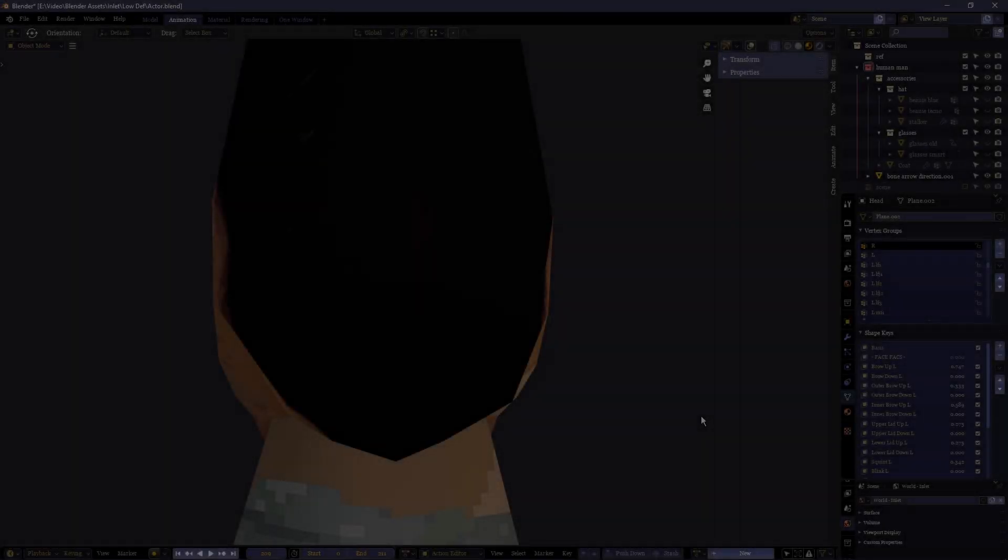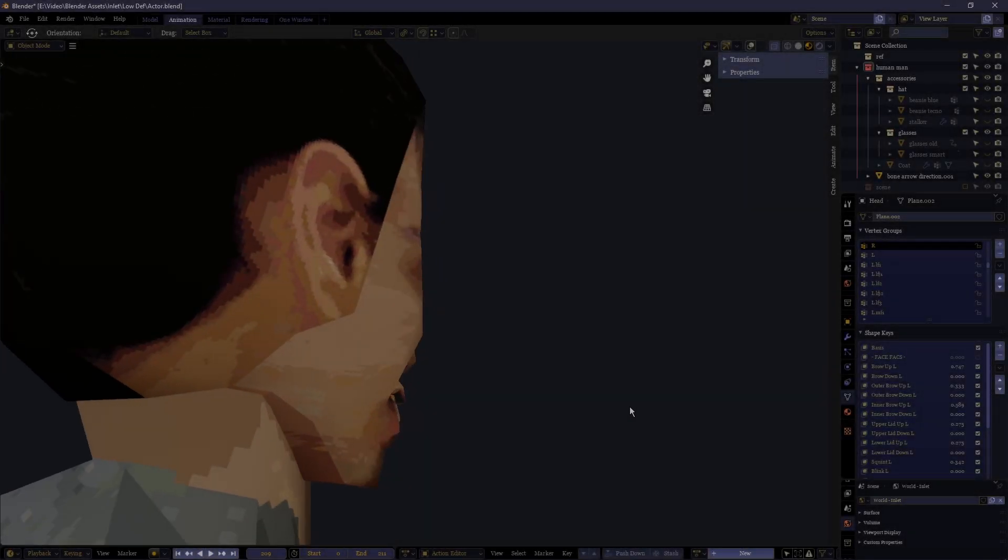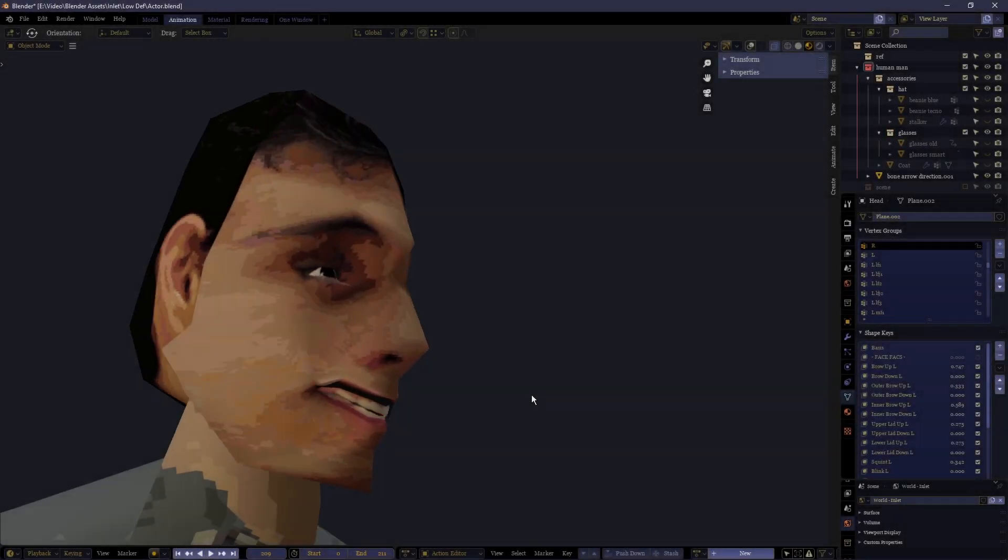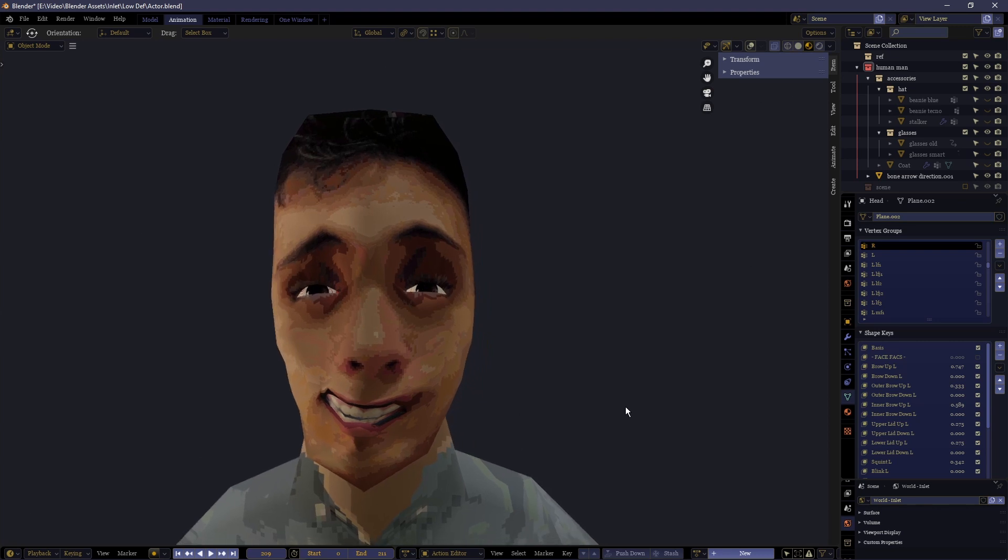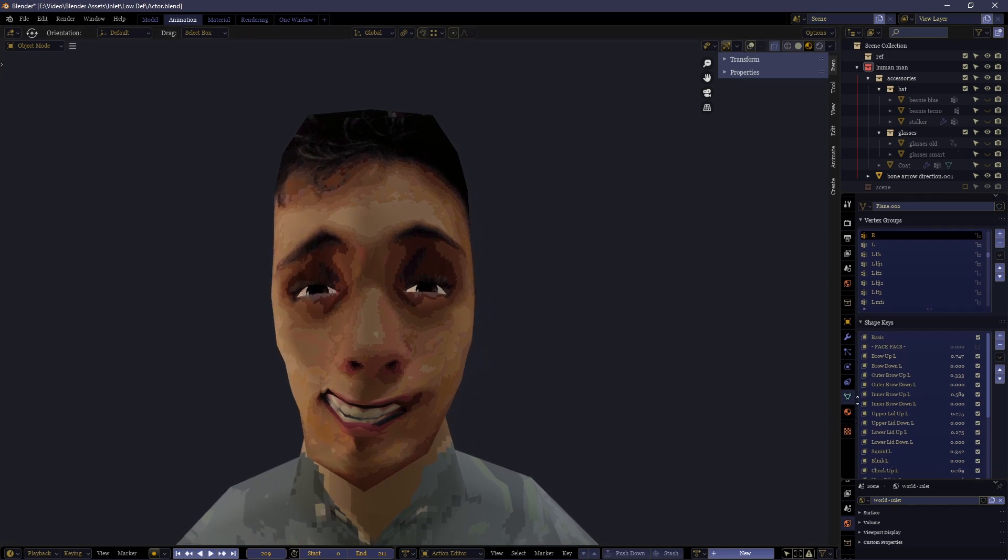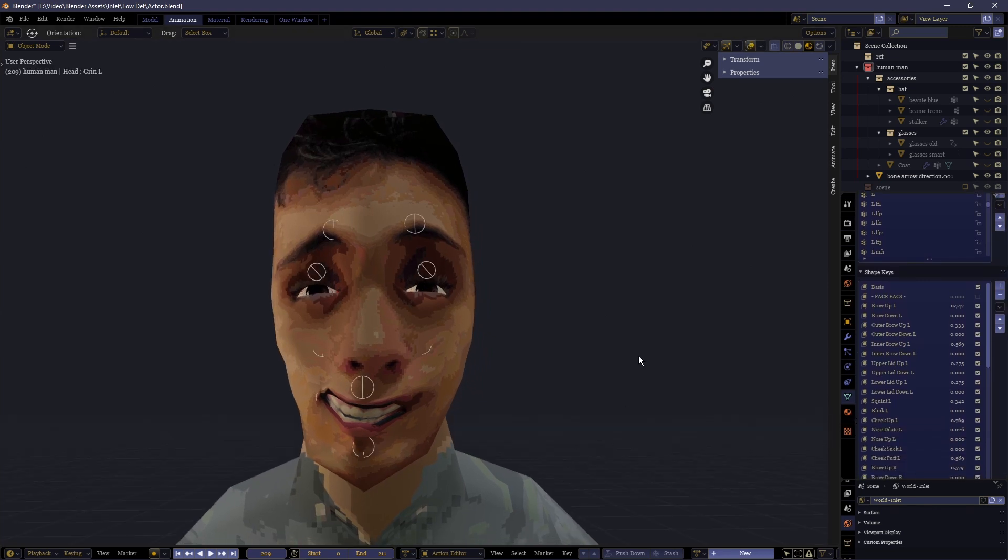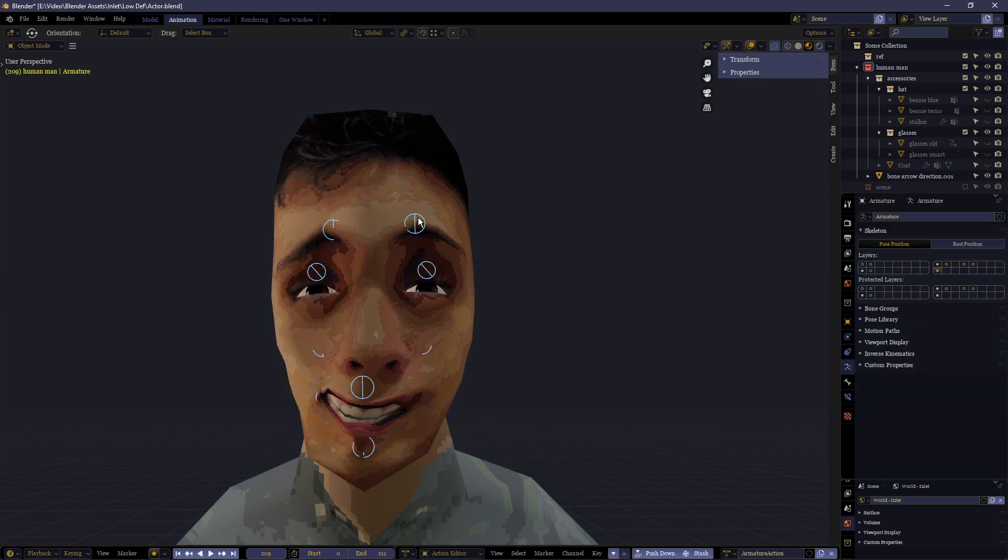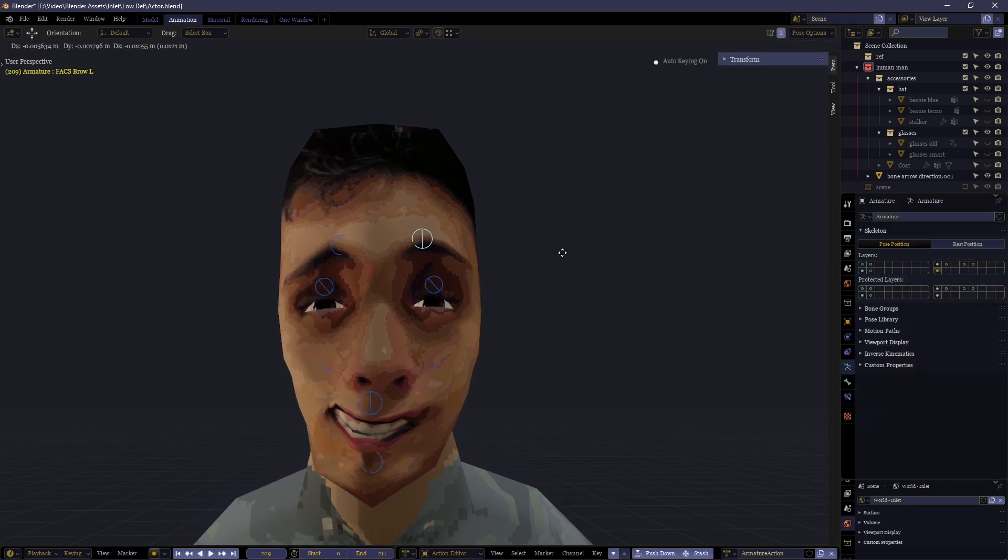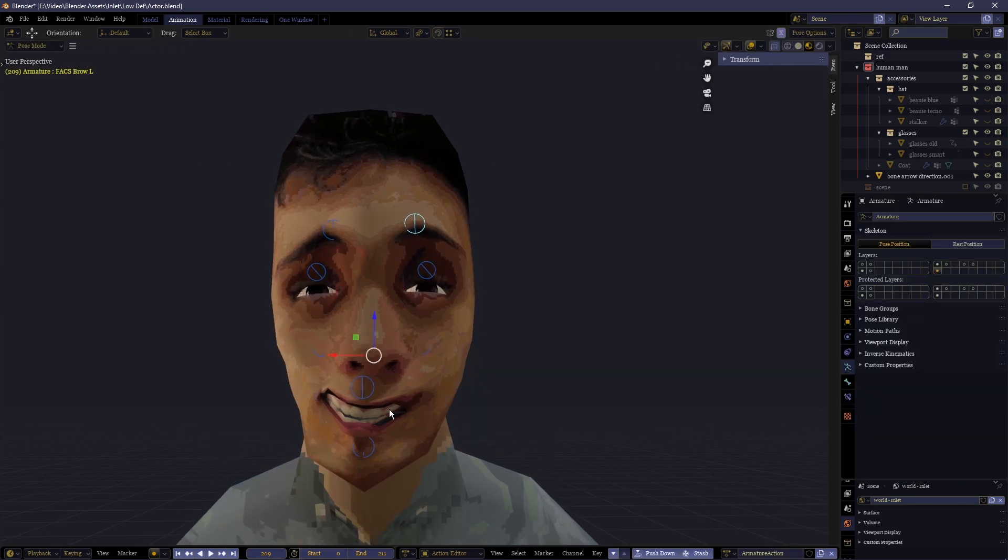In the last tutorial we looked at how we can rig facial expressions so that shape keys can be affected with an external rig. We also talked about the advantages of doing it this way.